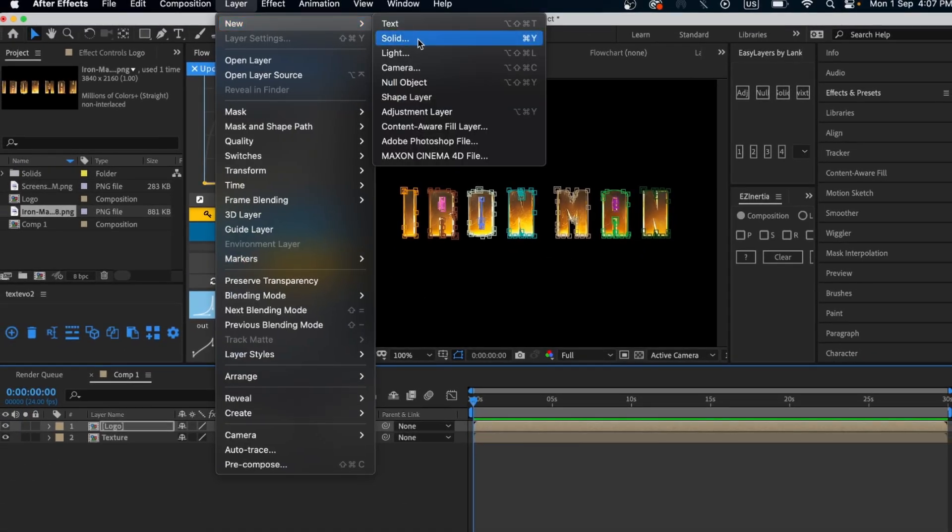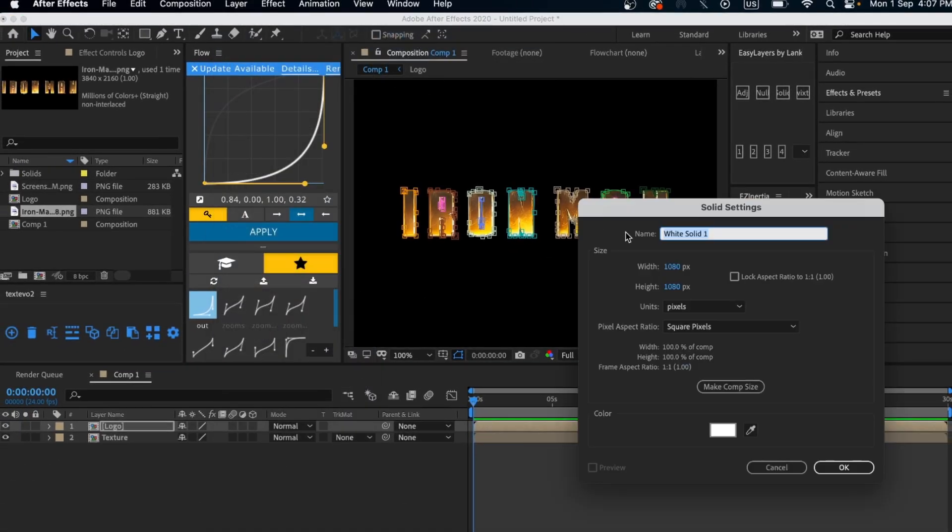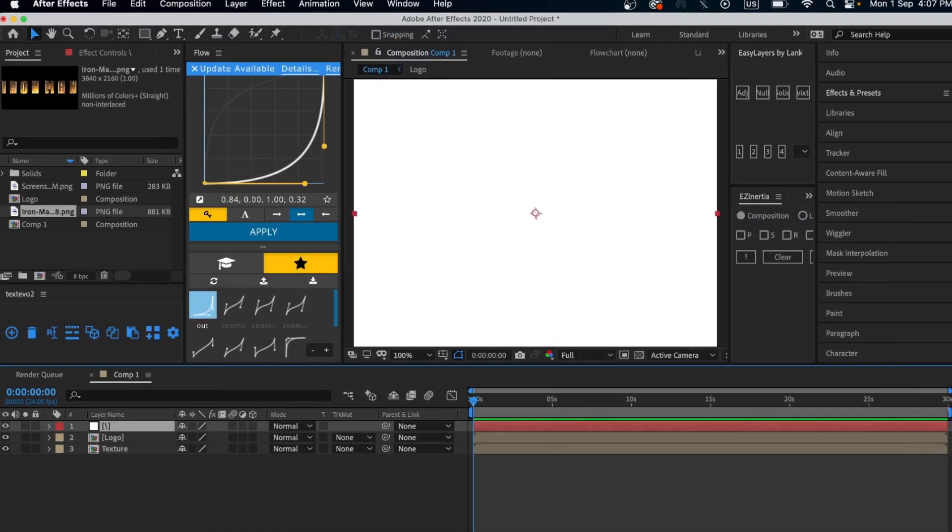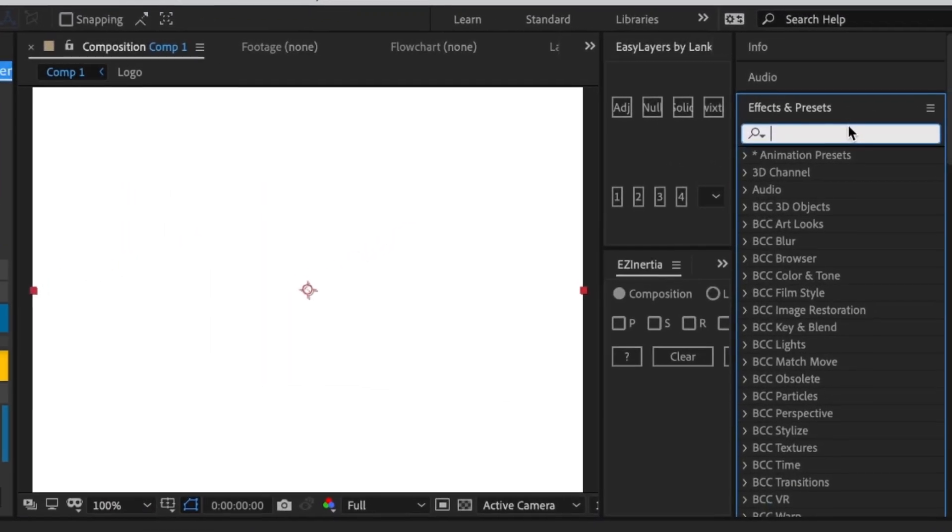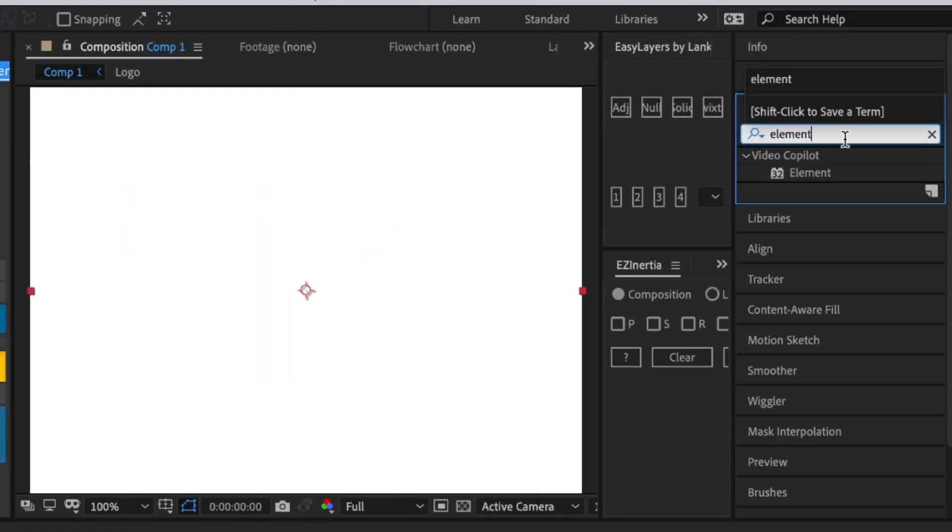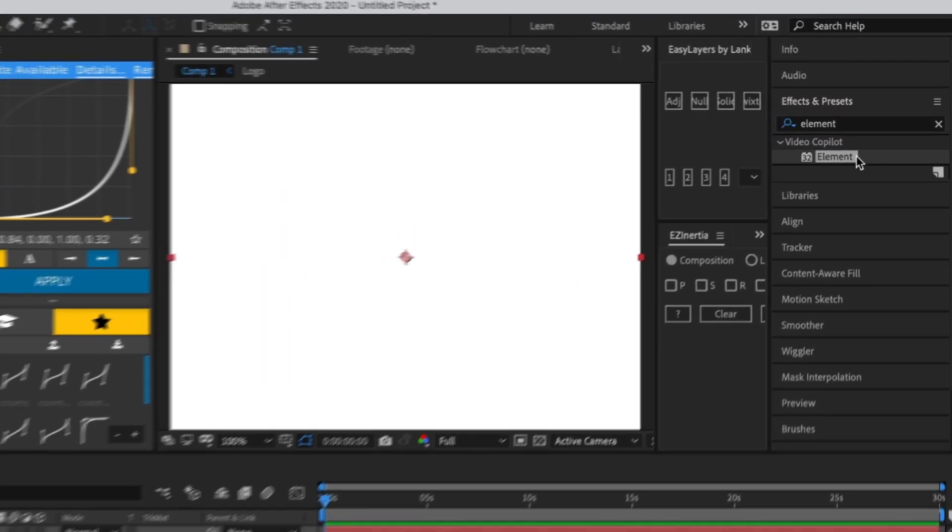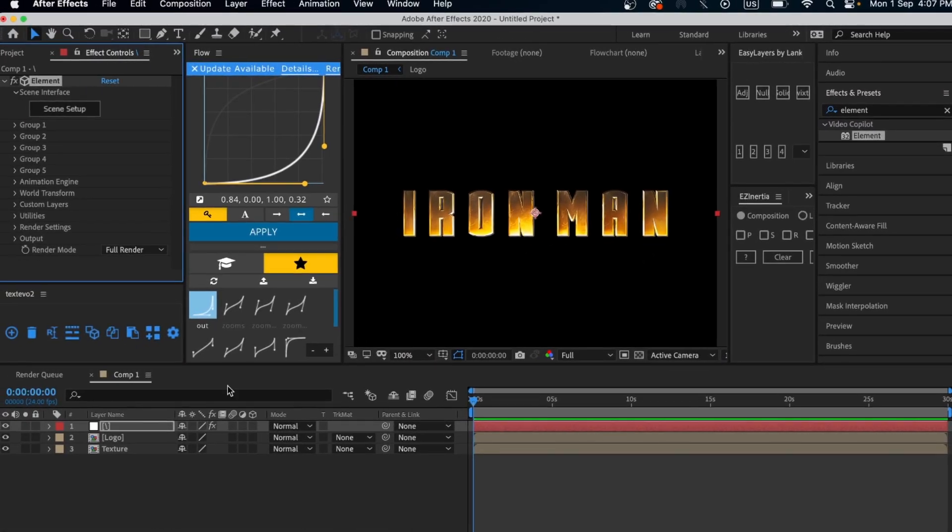After that, go back to the Layers tab and make a new solid layer. Then go to Effects and Presets, search for Element, and add it to your white solid layer.